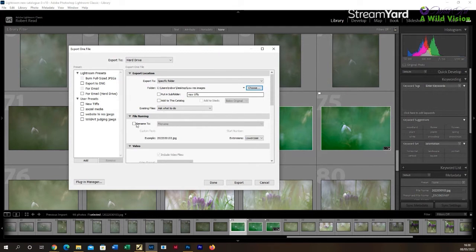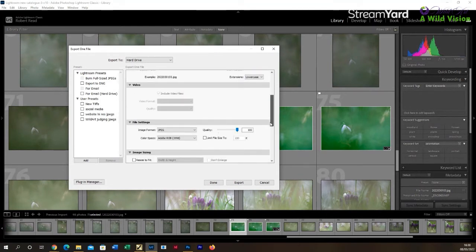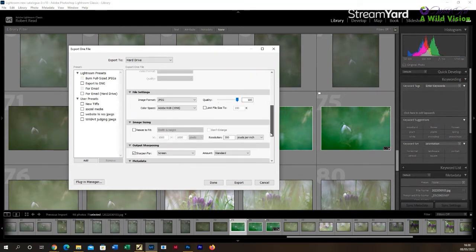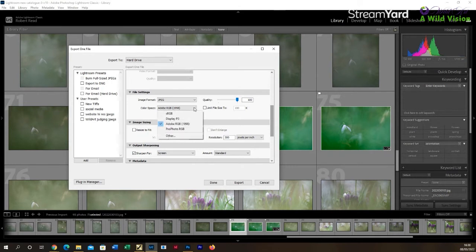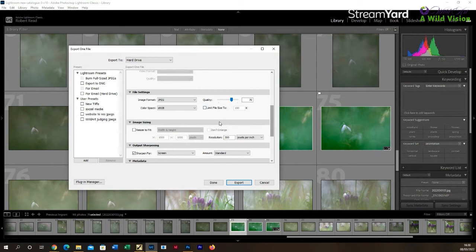Now it'll be fairly similar to Photoshop in the fact that for competition entries I'll choose generally something around medium size, so say 70. You want JPEG format, and the color space again is that sRGB, which is best for web viewing.